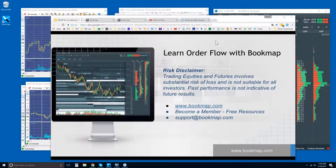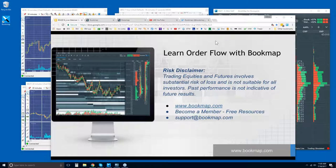Risk disclaimer: trading equities and futures involves substantial risk of loss and is not suitable for all investors. Past performance is not indicative of future results. For more information, go to bookmap.com. Become a member and you'll have access to the free resources, and you can reach us at support@bookmap.com.